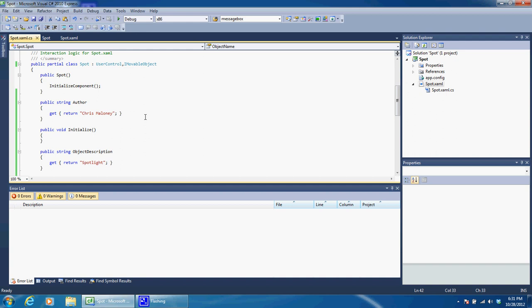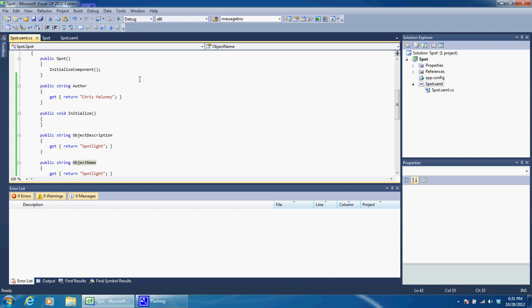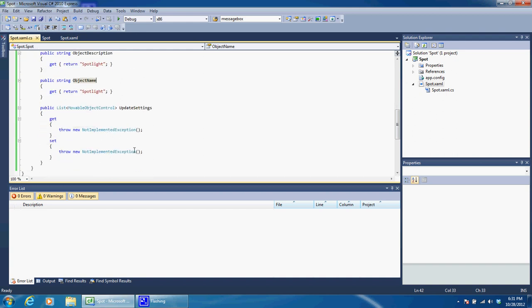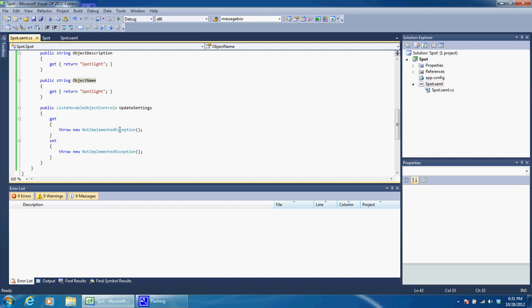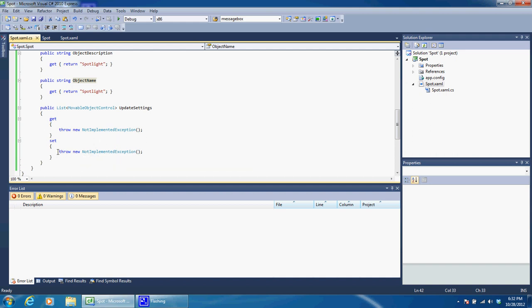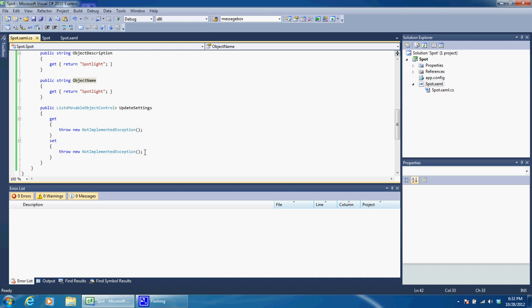So what we'll do is we'll make a list of controls and all of that is passed using this UpdateSettings. So basically we will create our list of controls and when the add-in needs it, it will get it from here and return that list. And then when the add-in has some changes to tell us about, it will give us the updated list back through here. And then from here we can tell it to do whatever we want to do.